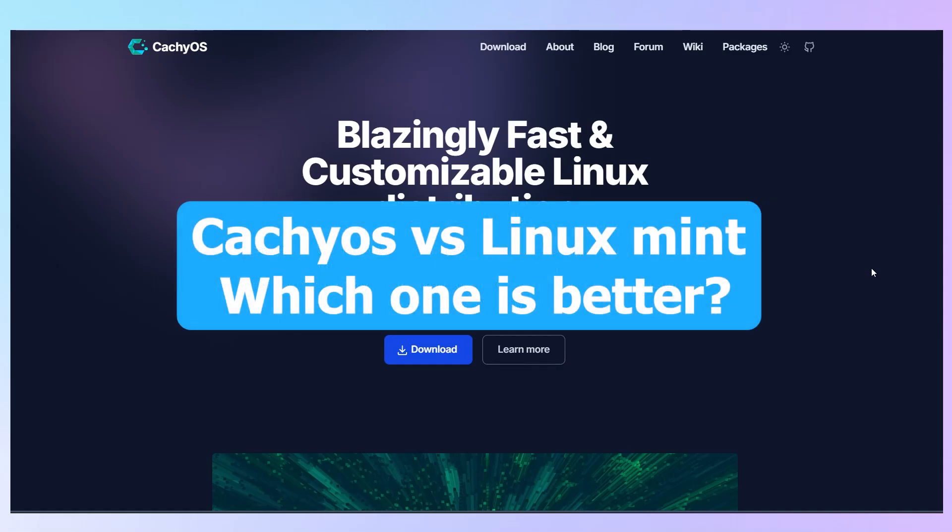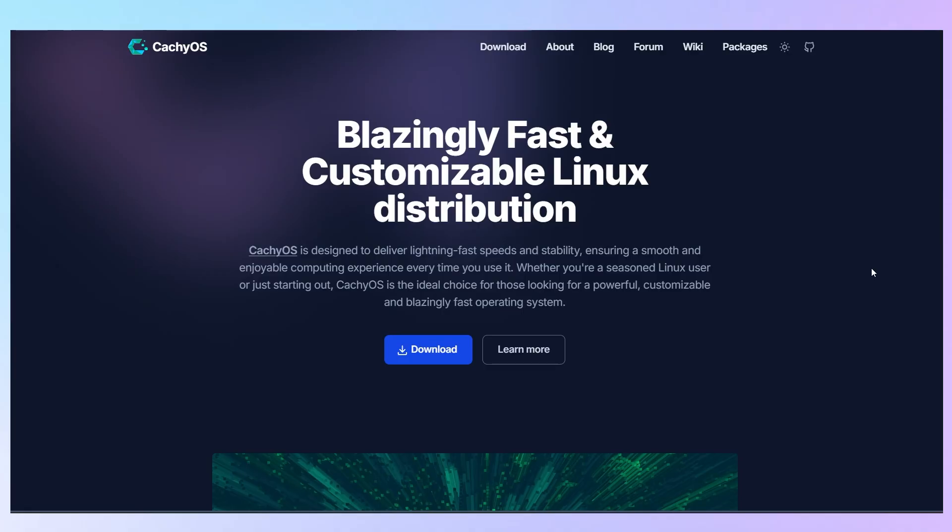Hey everyone, in this video, I'm going to compare CacheOS and Linux Mint to help you decide which Linux distro fits your needs best.